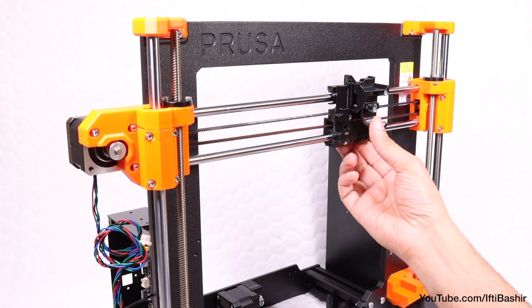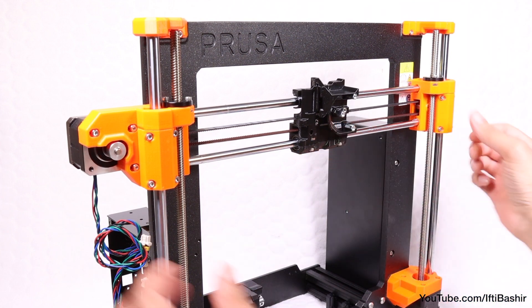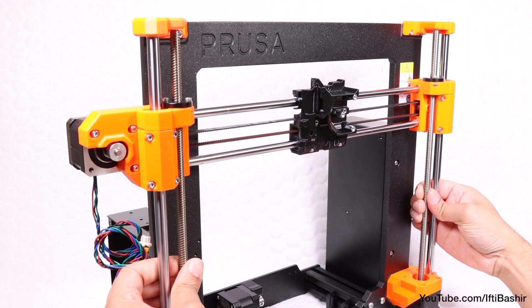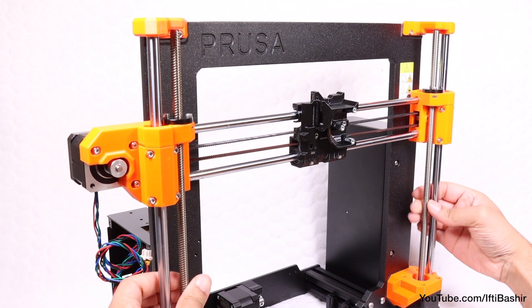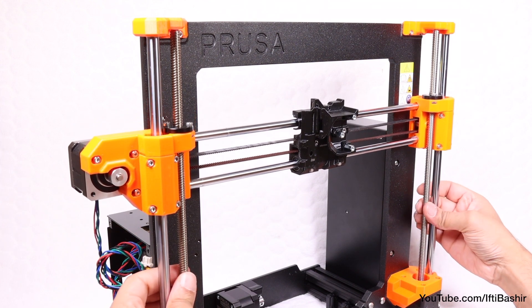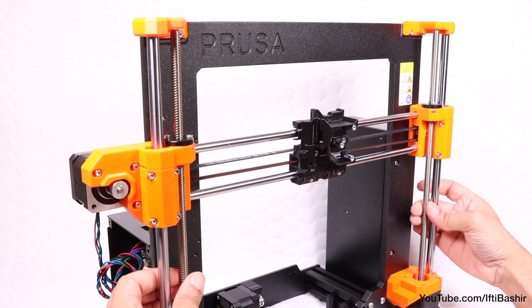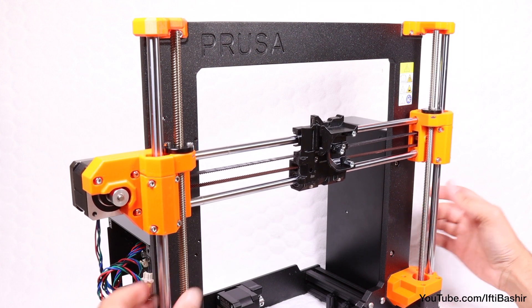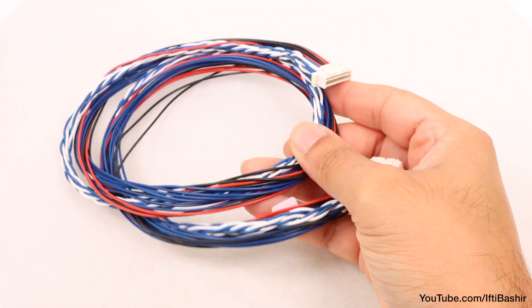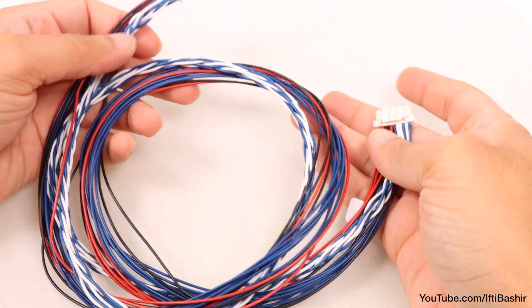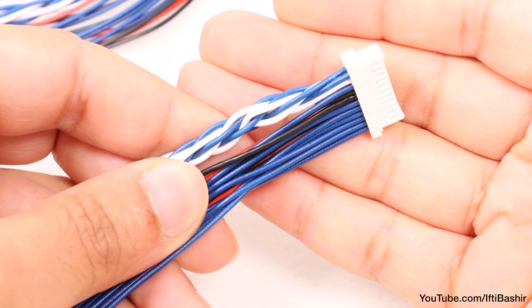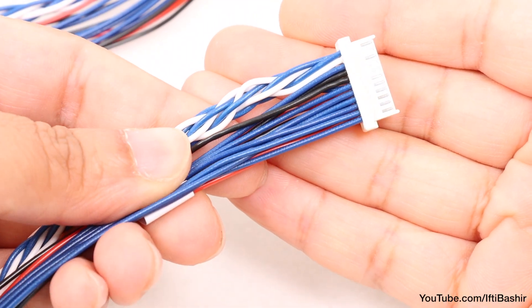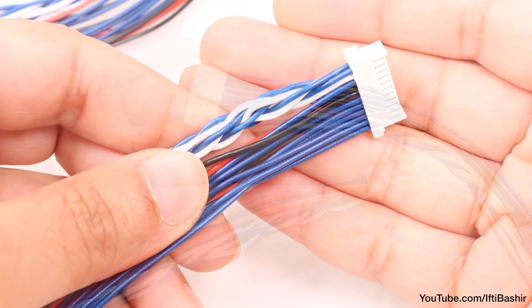We'll start by centering the extruder carriage as much as possible in order to provide ample space to work, so move the carriage across the X-axis so it's centered, followed by rotating both Z-axis rods simultaneously in order to move the carriage down a little. Next we need our main extruder cable, a long cable with plenty of individual wires. Notice how some are twisted together while others are not; we'll come back to this shortly.